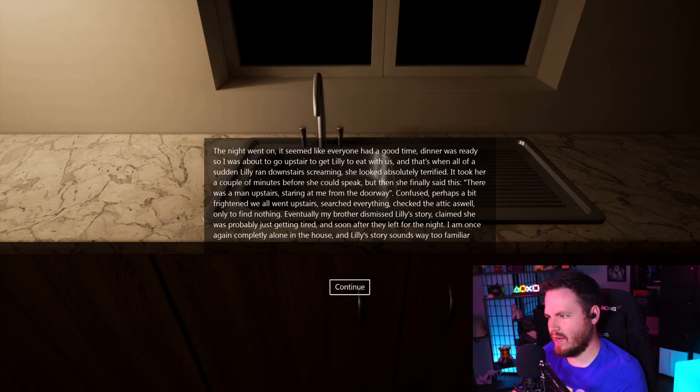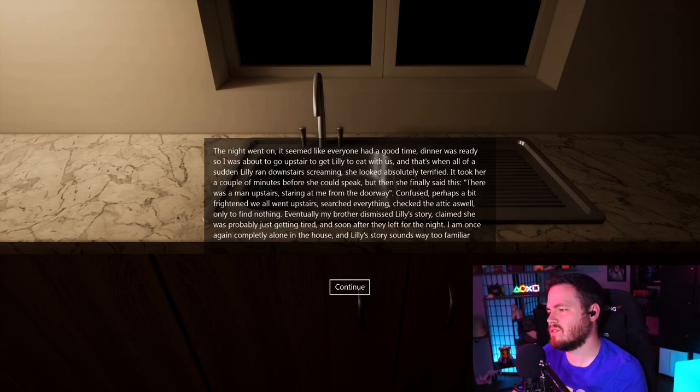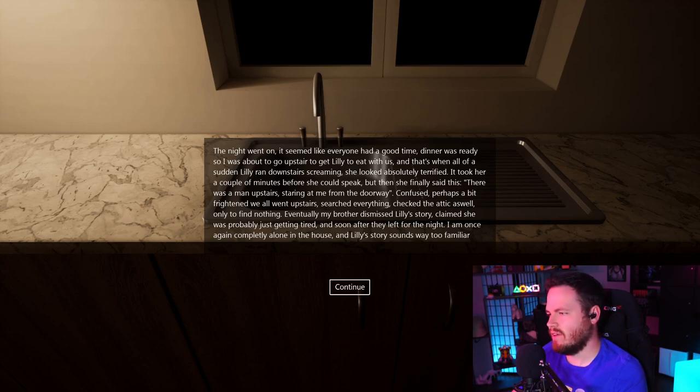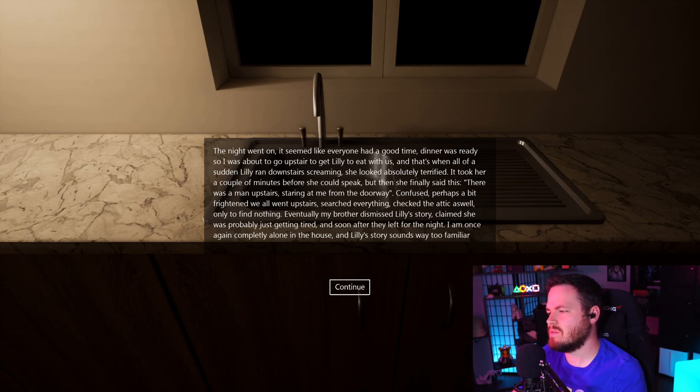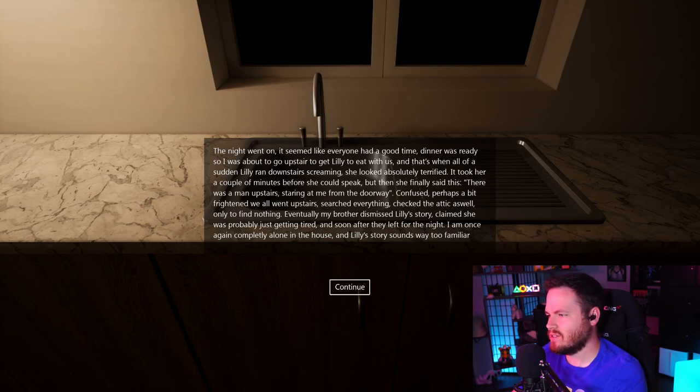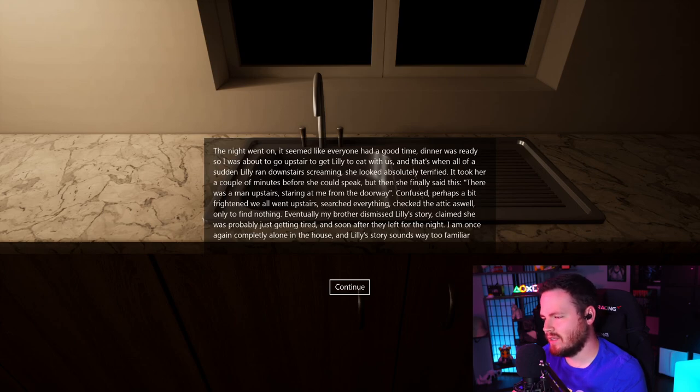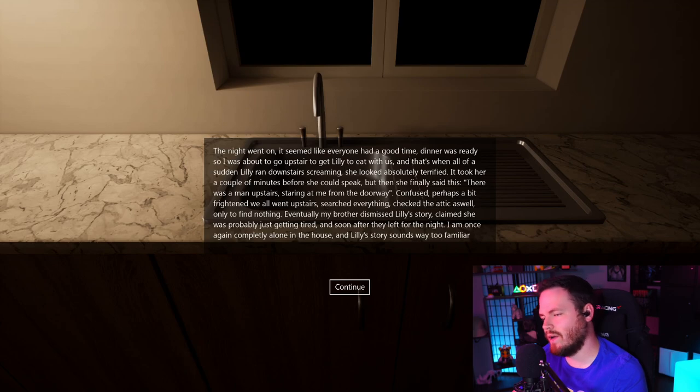Confused, perhaps a bit frightened, we all went upstairs. Searched everything. Checked the attic as well, only to find nothing. Eventually, my brother dismissed Lily's story, claiming she was probably just getting tired. And soon after they left for the night, I am once again completely alone in the house. And Lily's story sounds way too familiar.